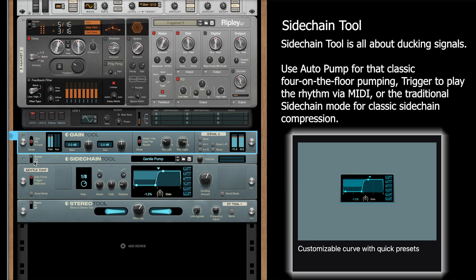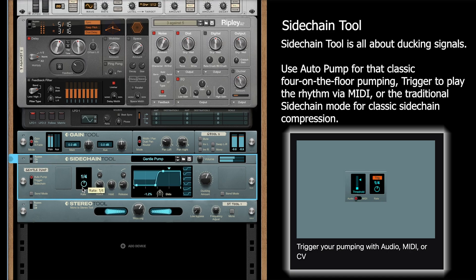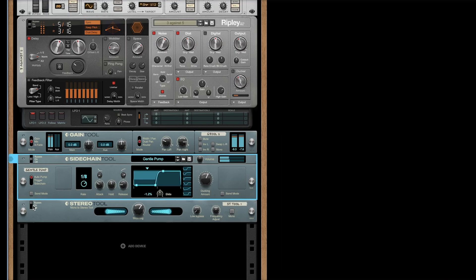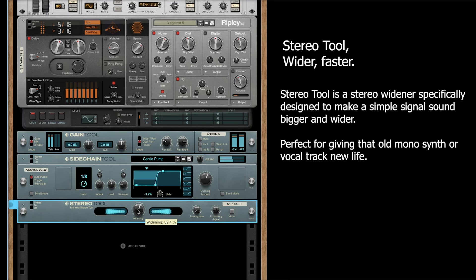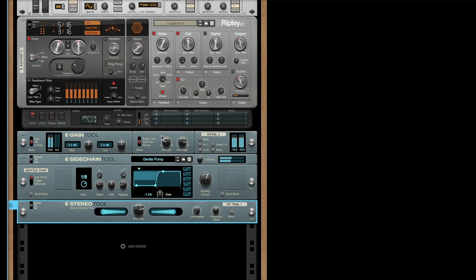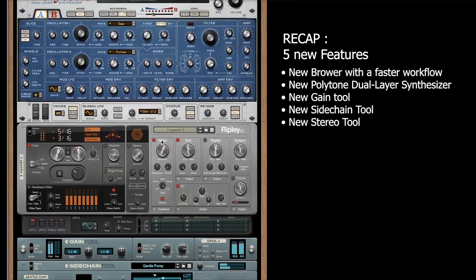The next one is the sidechain tool. You can see here I'm changing the rate — there's one fourth, there's one eighth. You can also modify the attack and the release. And the last tool is the stereo tool, which is really great — this is just stereo imaging, you can make the sound wider. All this stuff is really easy access. The sidechain one is one of my favorites because it just works automatically and it's very simple to use.